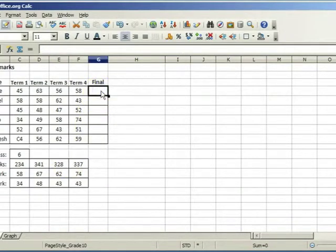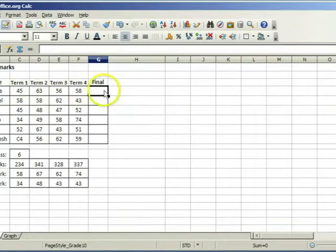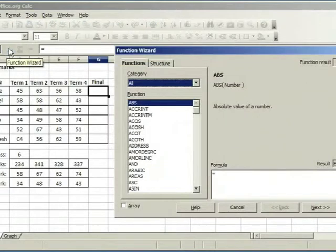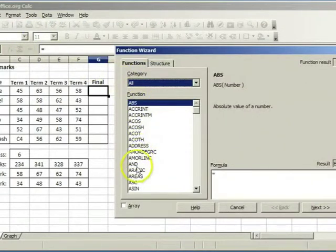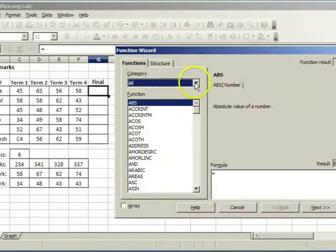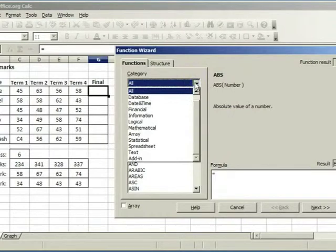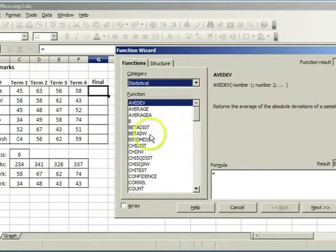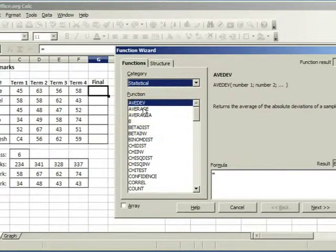Now we need the average of these marks. Click on the function wizard. Either find average here or click on statistical. Double click on the average function.